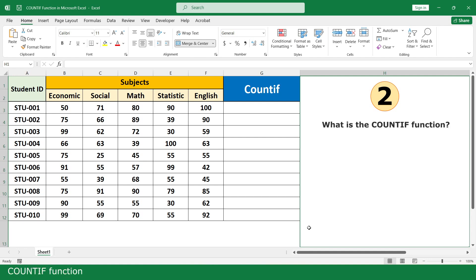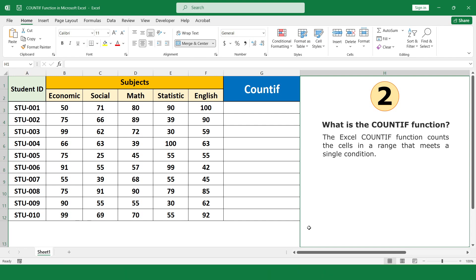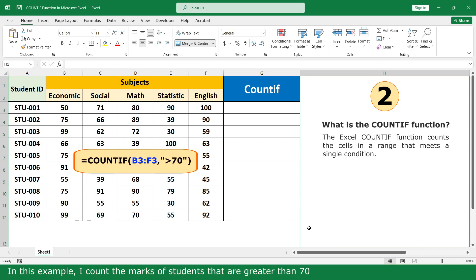What is the COUNTIF function? The Excel COUNTIF function counts the cells in a range that meet a single condition. In the example, I count the marks of students that are greater than 70.